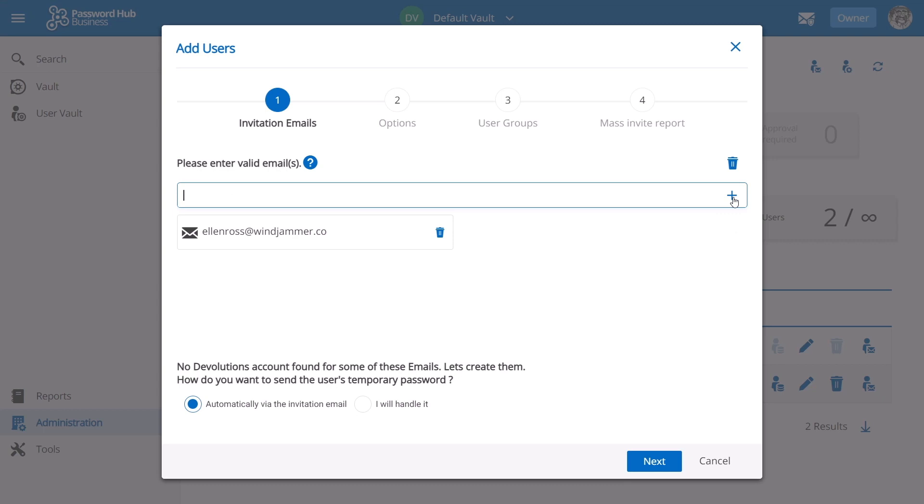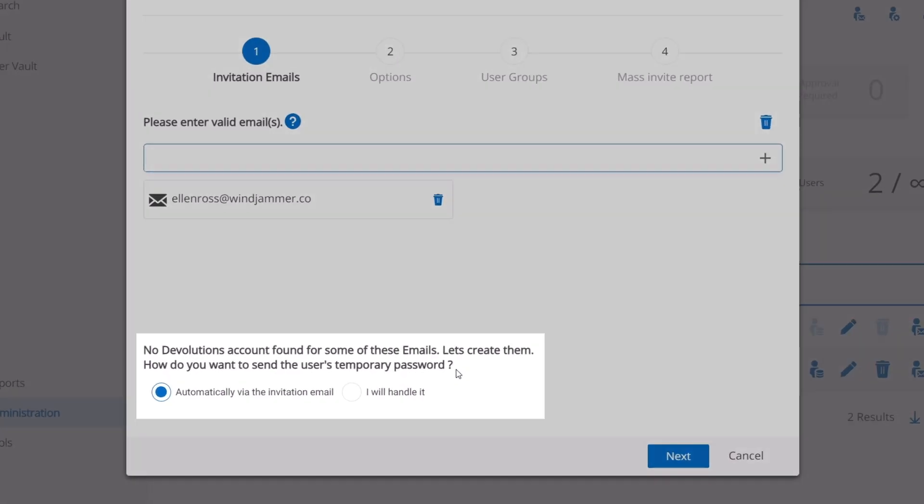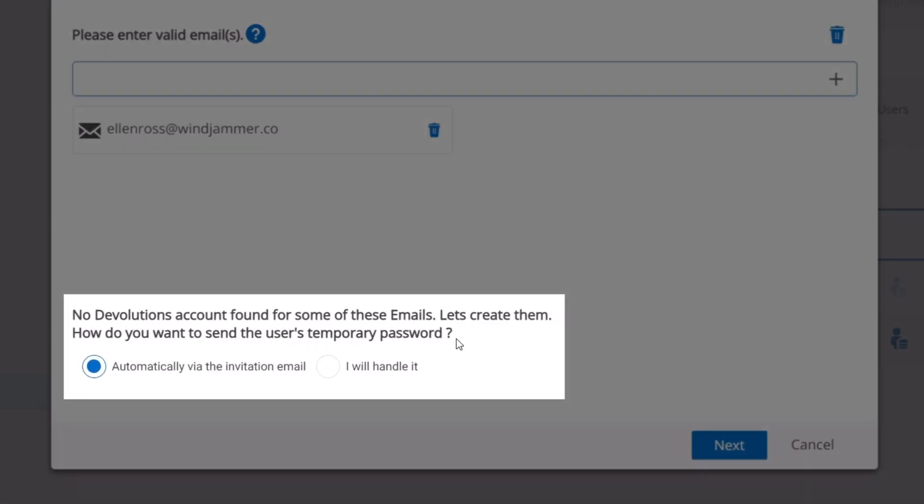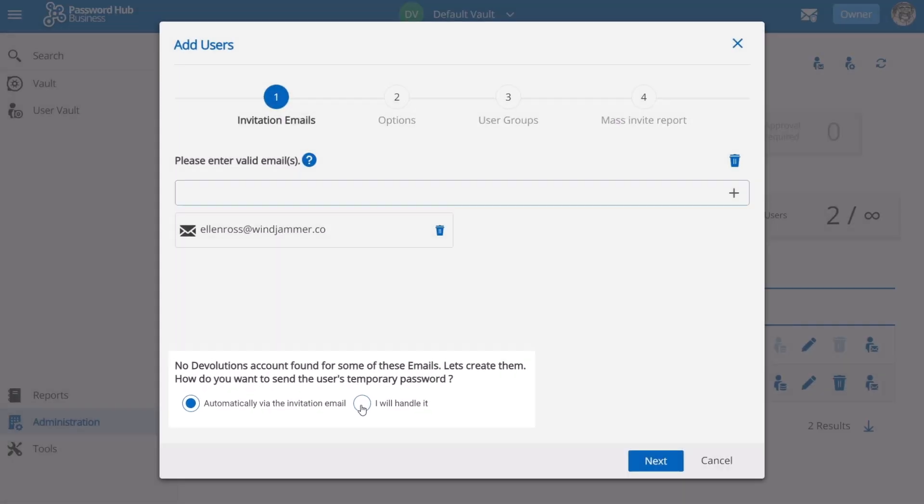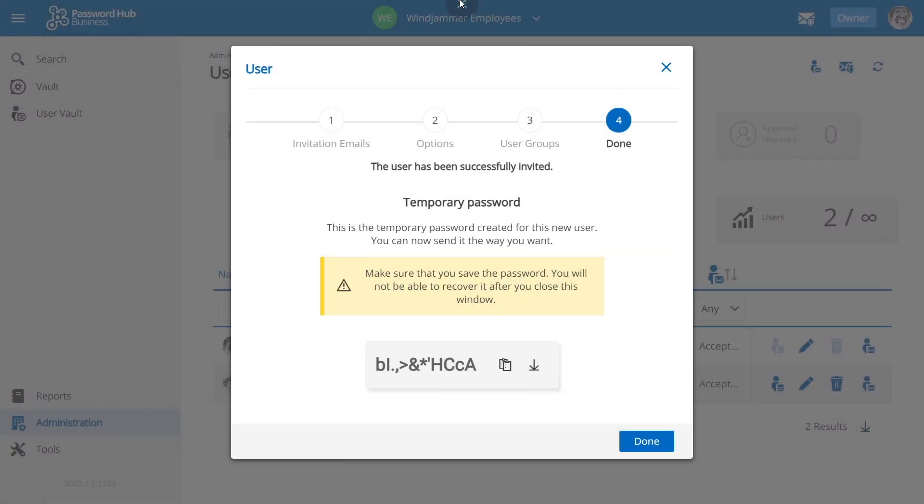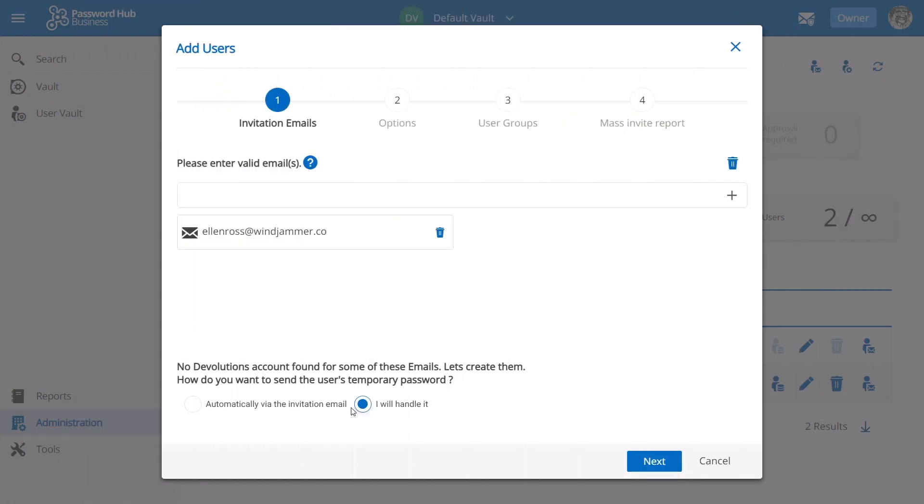We'll see that in just a second. Now if you prefer to manually send the user their temporary password, you're going to have to select 'I will handle it.' And at the end of the invitation process, they'll see a screen much like this one, providing you with the temporary password. Now you're going to have to make sure to download it or copy it. After the screen closes, you won't see the temporary password anymore. In either scenario, the process will look the same after this step.